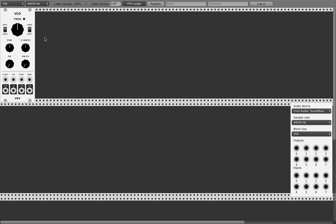These days this really nice software came out — VCV Rack. Get it, install it, and then we go on.